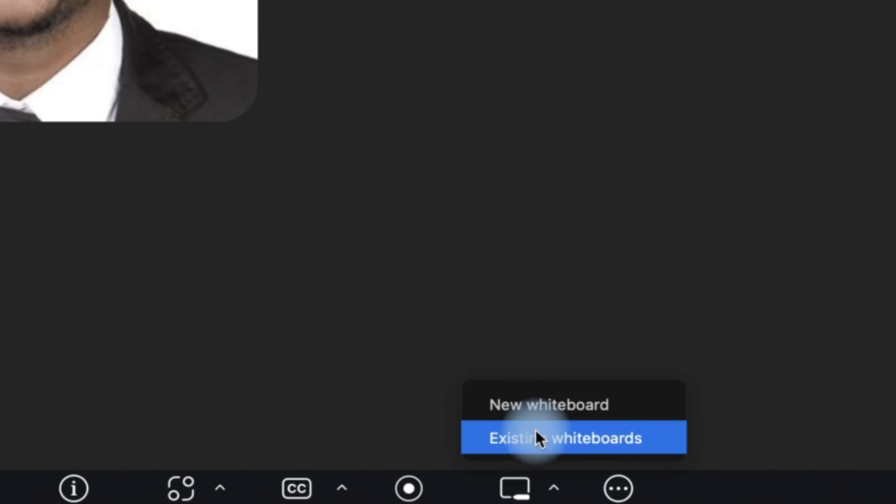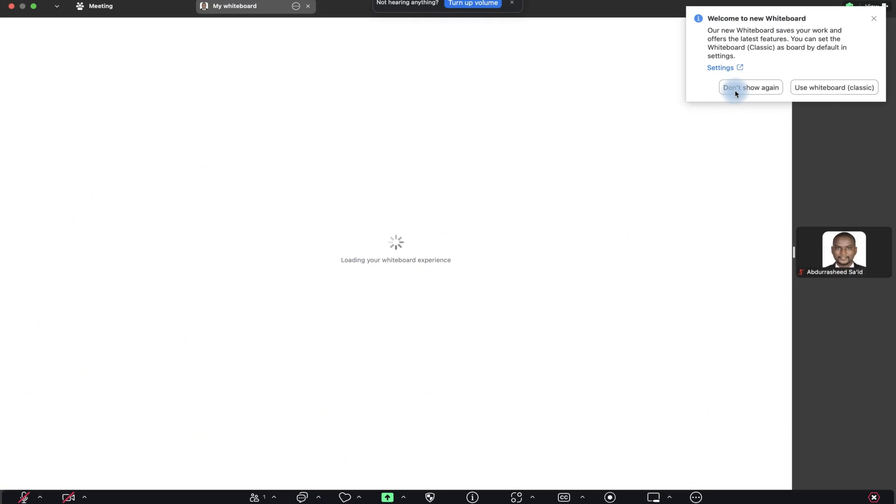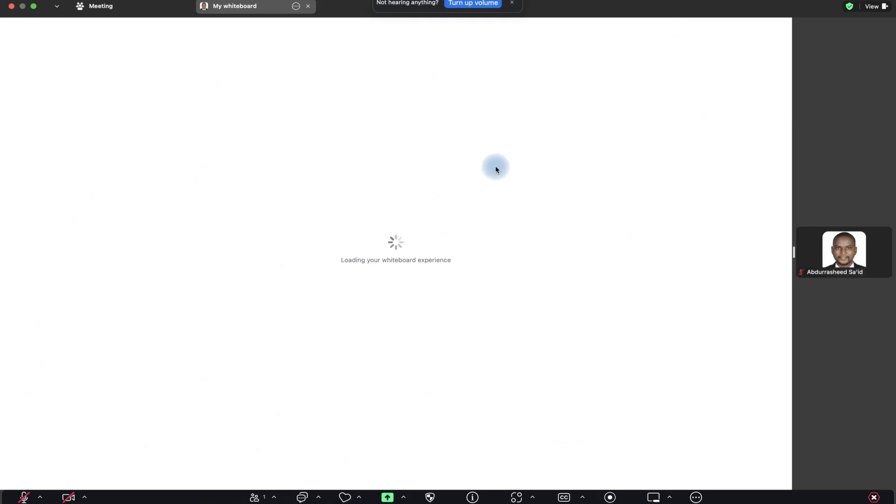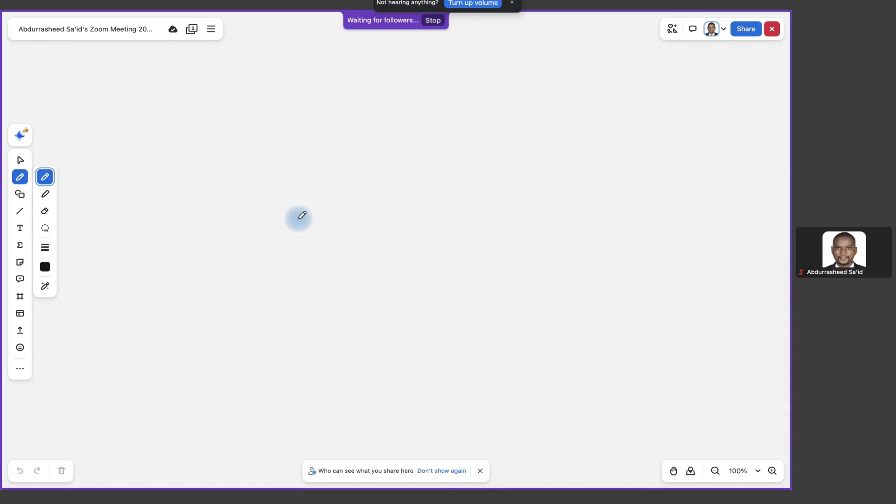So let's say I have it here. I can just click and then we can see a new whiteboard or you can start from existing whiteboard. So let's say we're going to work with a new whiteboard. So you are now sharing your whiteboard.